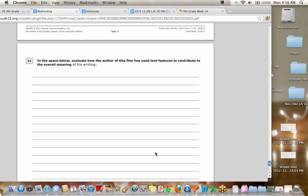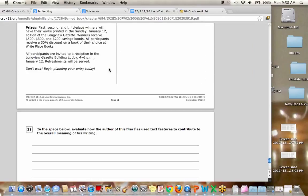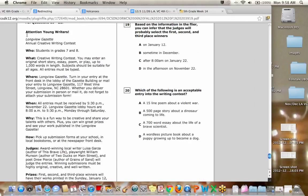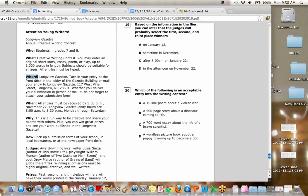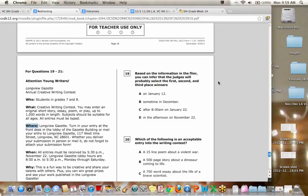And number 21 was your last writing. And you had to, let's see, in the space below, evaluate the author of this flyer and how they use text features to contribute to the overall meaning. Basically text features were that they were very organized by making different categories. So it was just, that's probably all you could really say about it is that they organized their information in a logical way. So any questions about numbers 11 through 21? Okay. Now we'll move on.